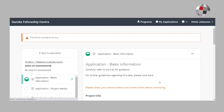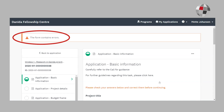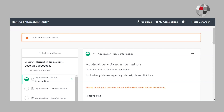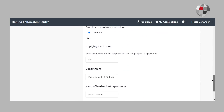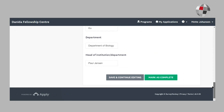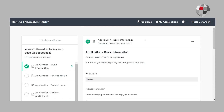If any information is missing, you will get a notification and it will be highlighted where the information is missing or incorrect. You correct the error and scroll down and now you are able to mark as complete. And you can see how the icon to the left turns green.